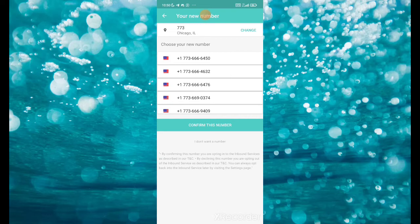The first number has been banned already. Let's try the second one — the second one is available. This particular one is available. Just click on WhatsApp.